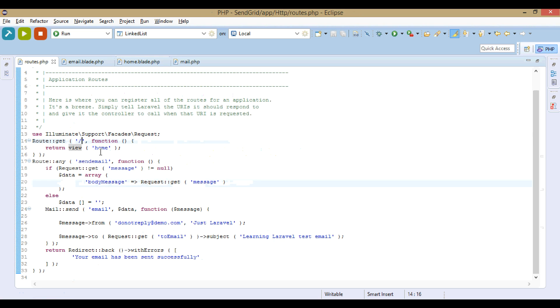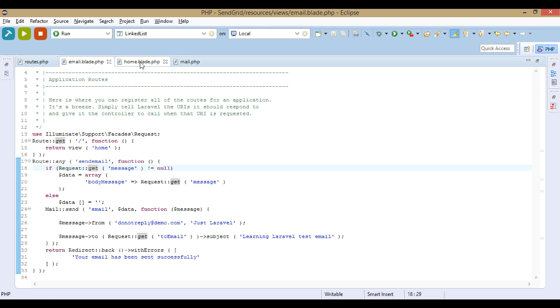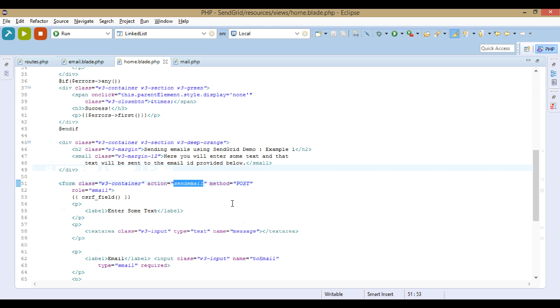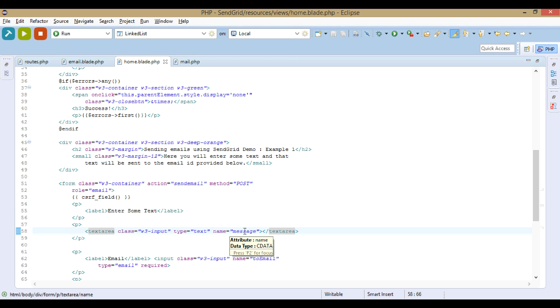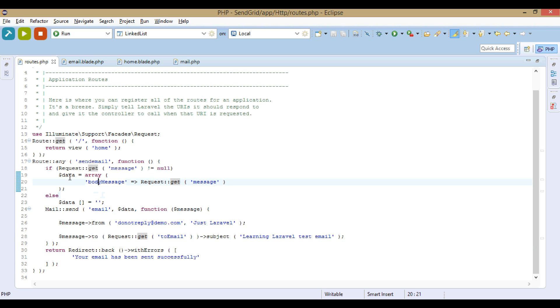In the action, what it says is if request get message, message is nothing but this part, the text area. What we enter in the text area is message. If there is any message, it will store the message in a variable called body_message.